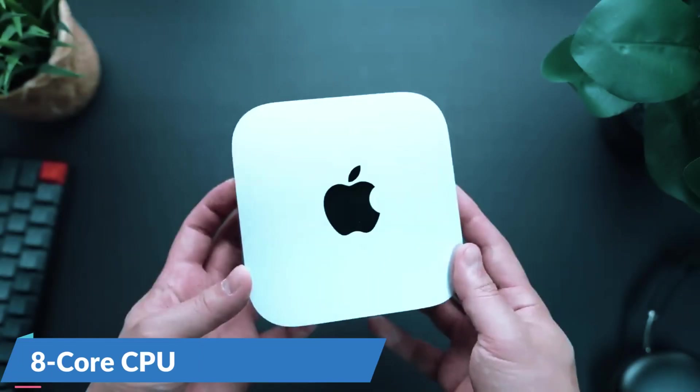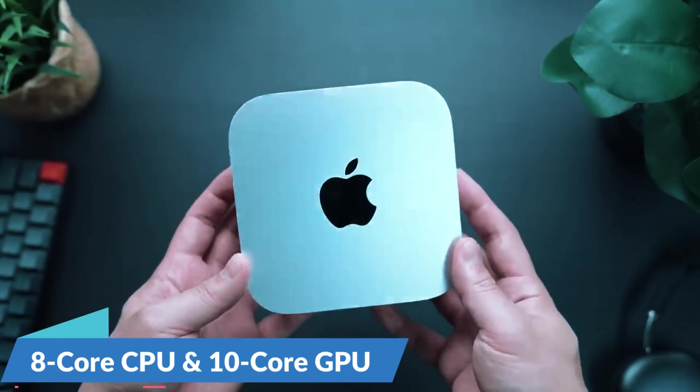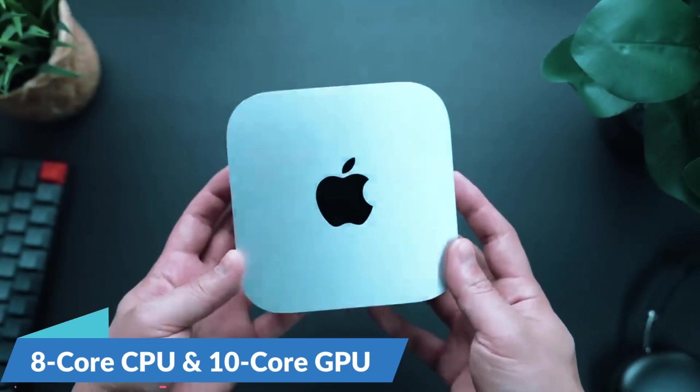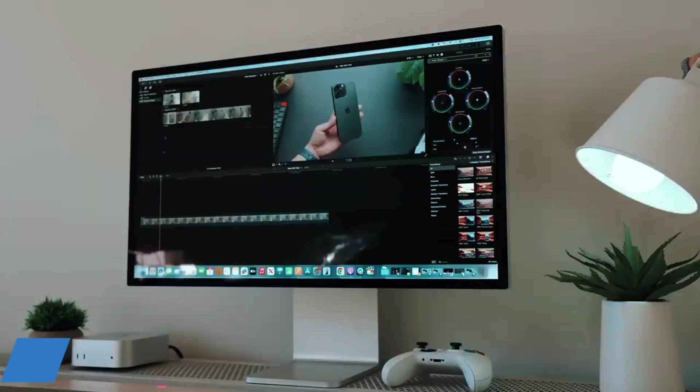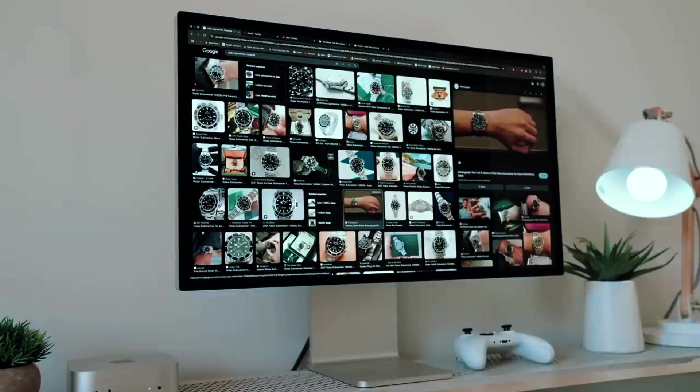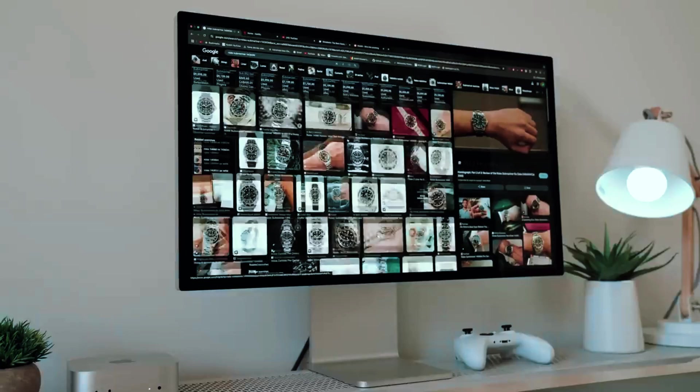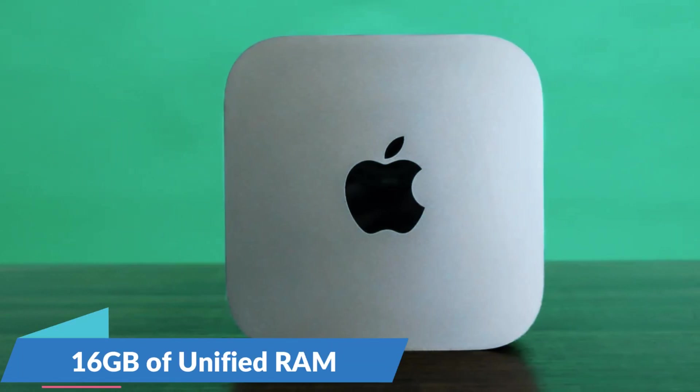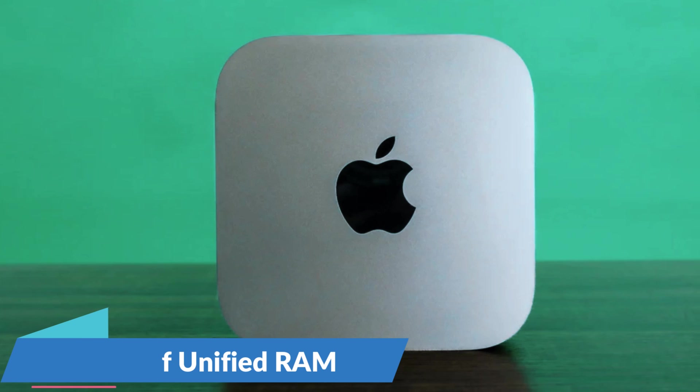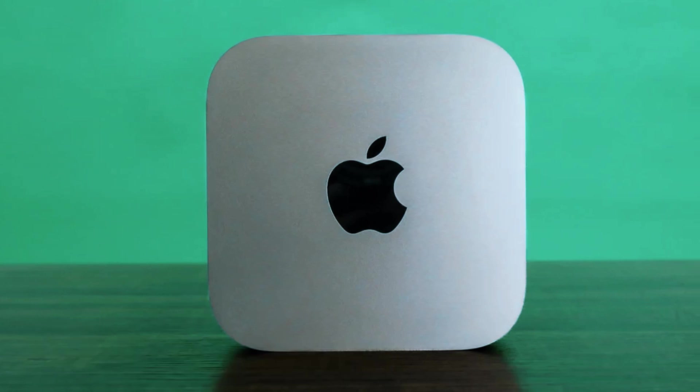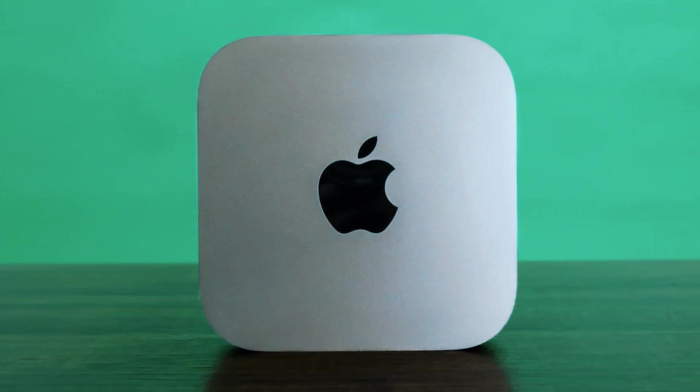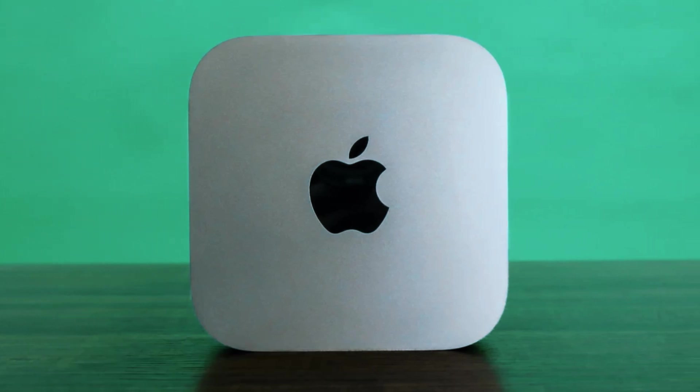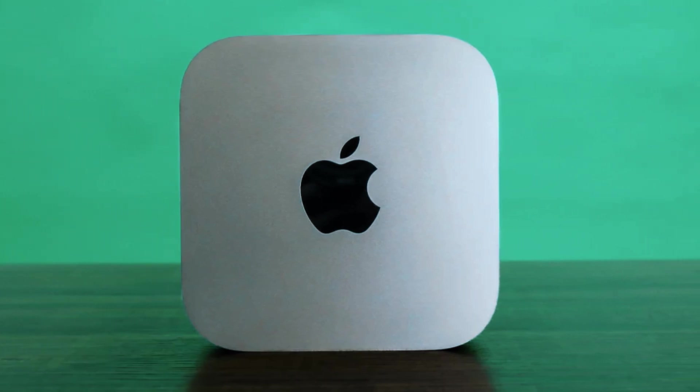The 8-core CPU and 10-core GPU provide impressive speed for video editing, programming, graphic design, and multitasking, while the 16GB of unified RAM, expandable to 32GB, ensures smooth performance across intensive workflows.